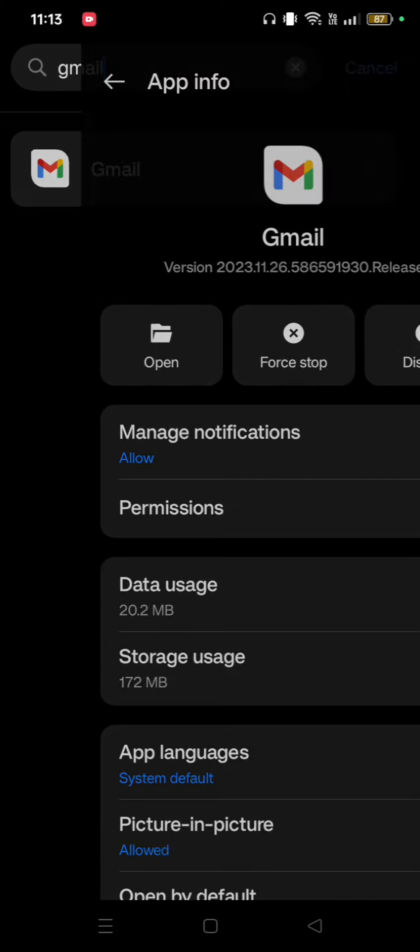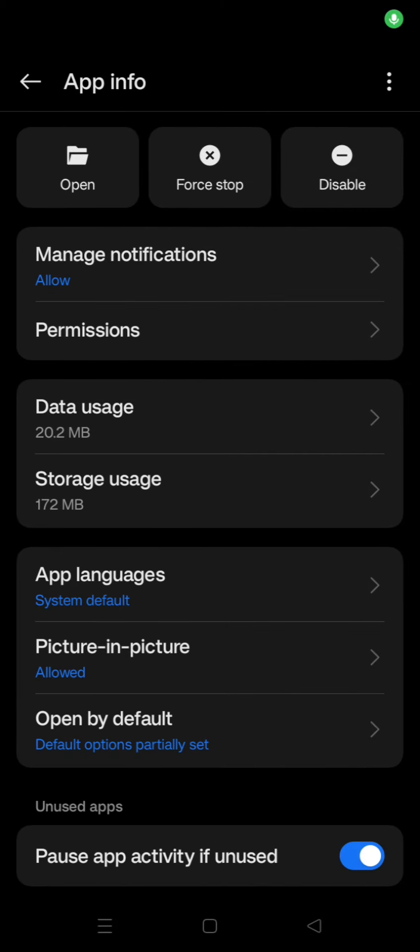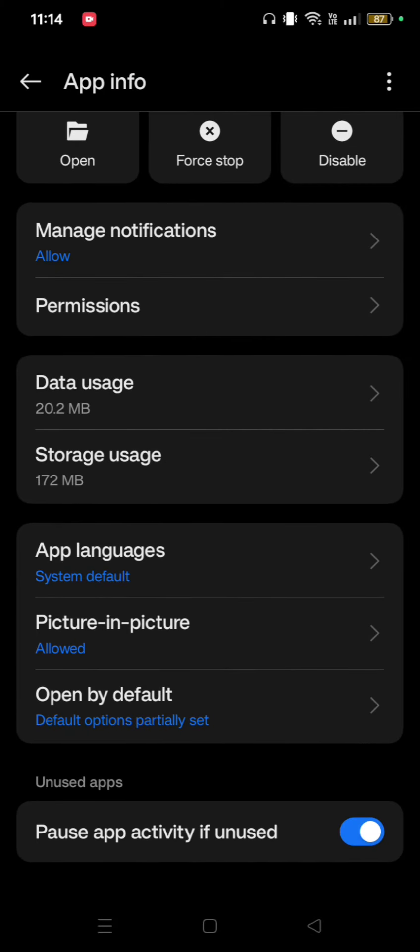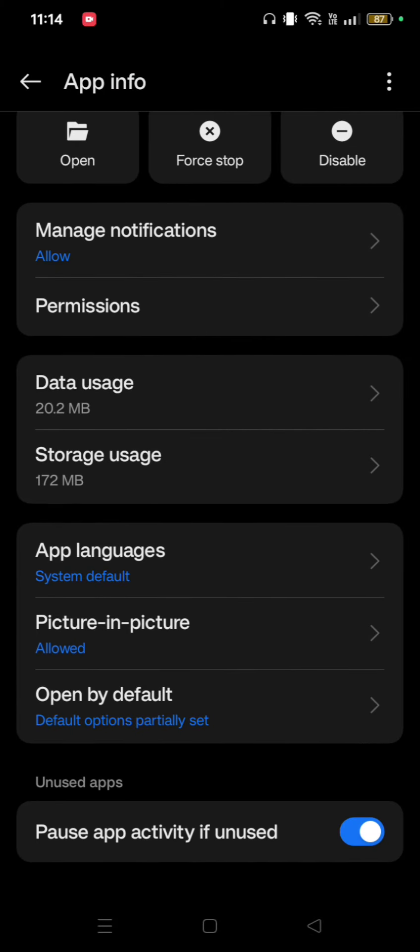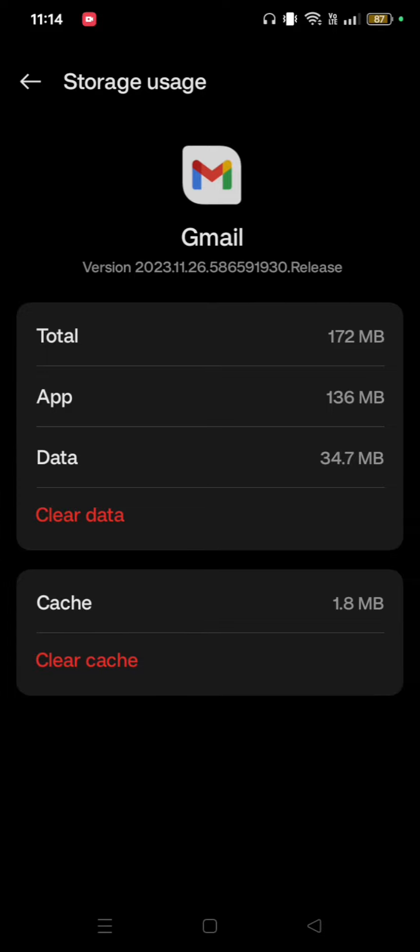After clicking on Gmail, scroll down and click on Storage Usage. Now, clear the cache.